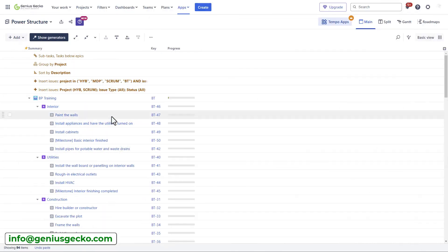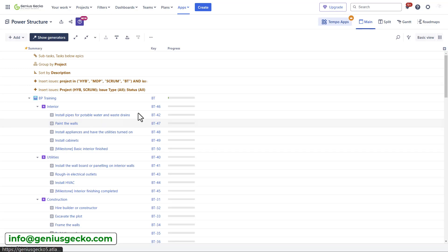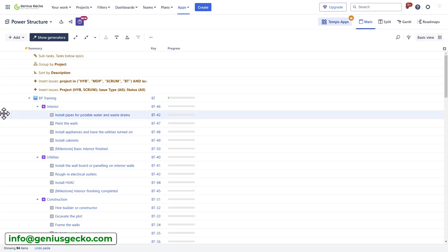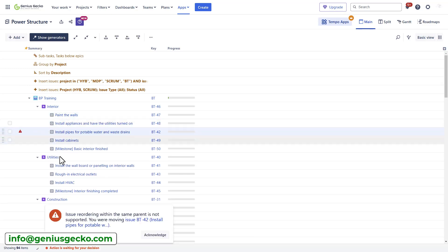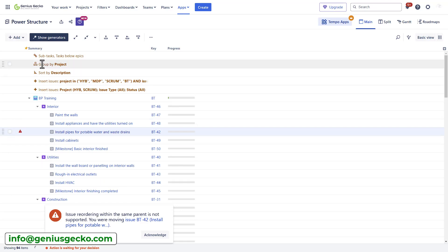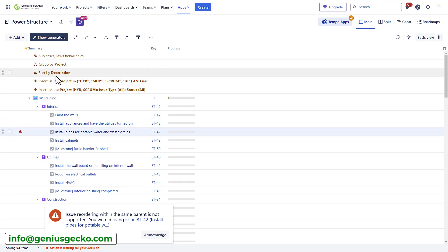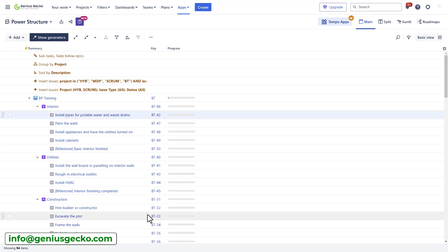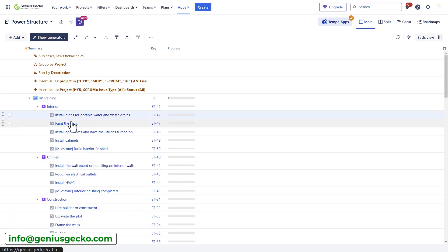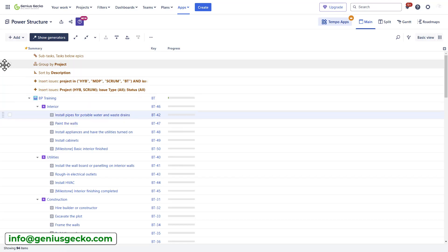Now let's talk about using structure. I can move items using drag and drop, change the order here. However, since we have the order by generator or sort by generator enabled, structure will throw an error. And when I acknowledge it, it will revert the issue to the previous position.